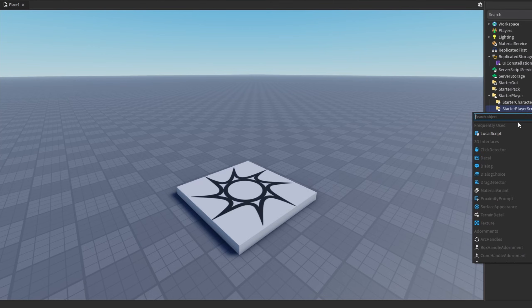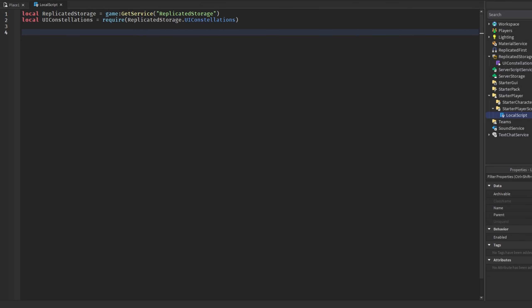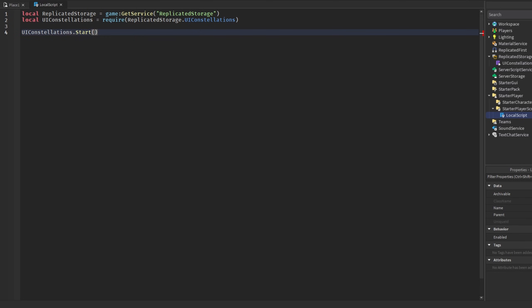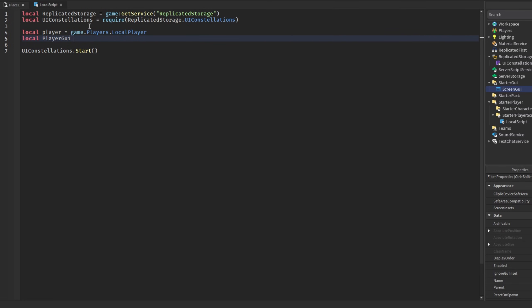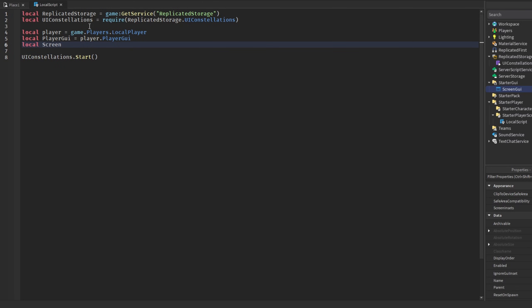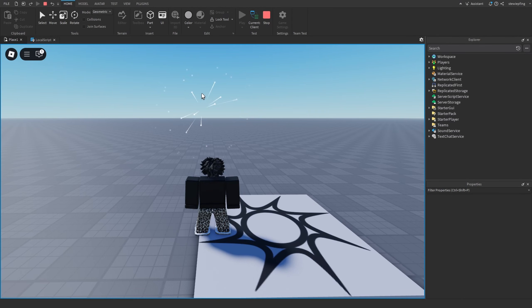To use this, put a local script and require the UI Constellations module. Then call UIConstellations — there is a start and stop function. For start, just pass in a ScreenGui. You can get the local player's PlayerGui, find the ScreenGui, and pass that in. Now if you head into your game you'll see the effect.